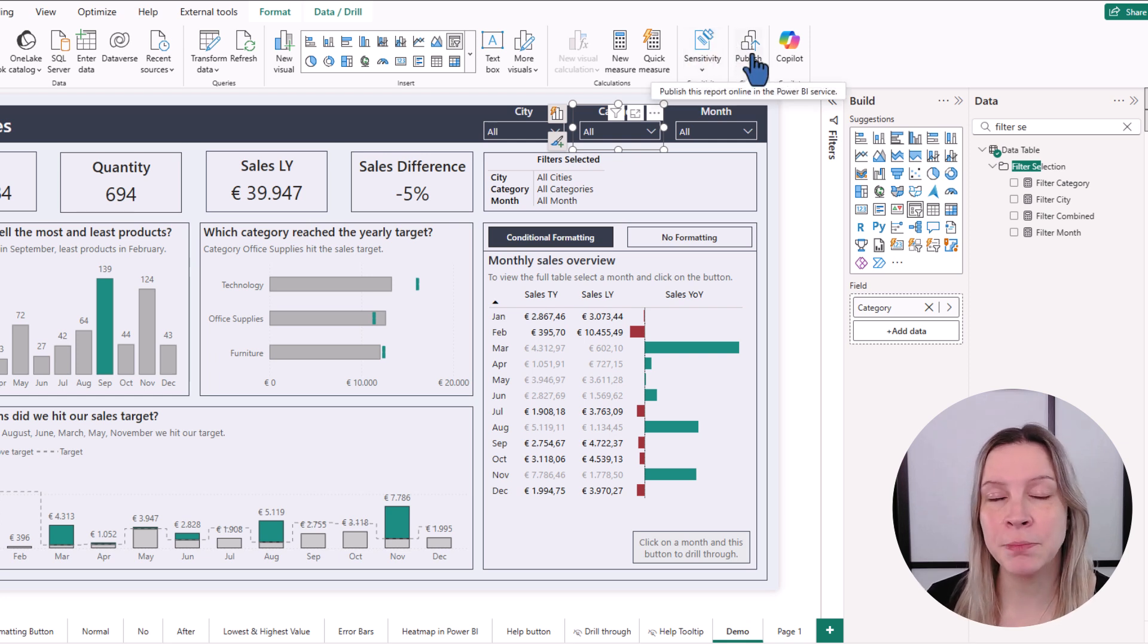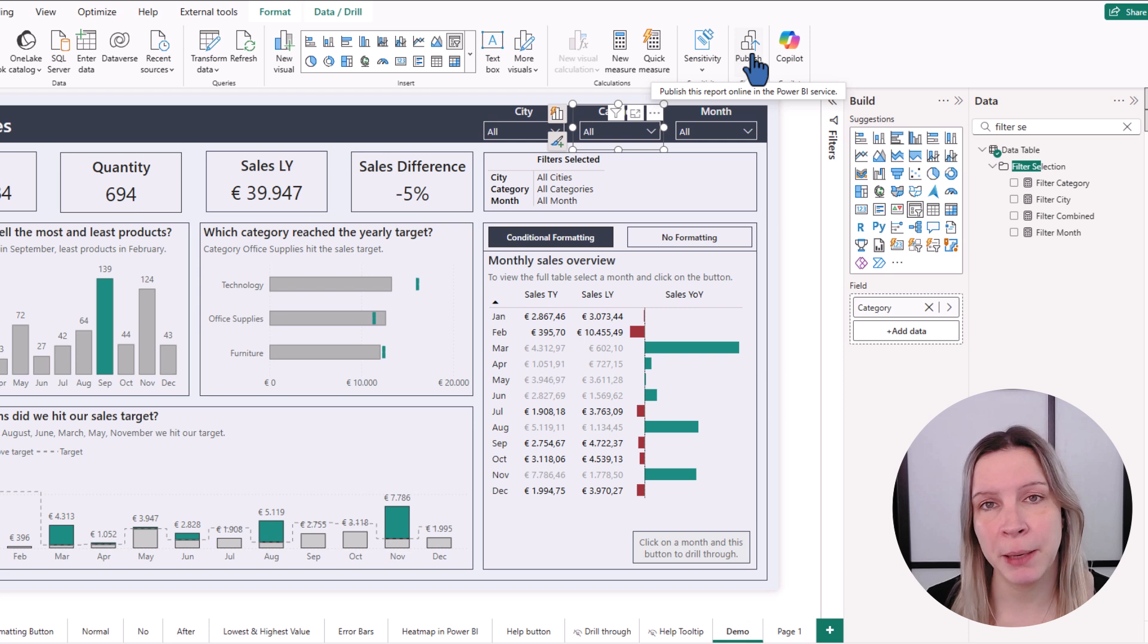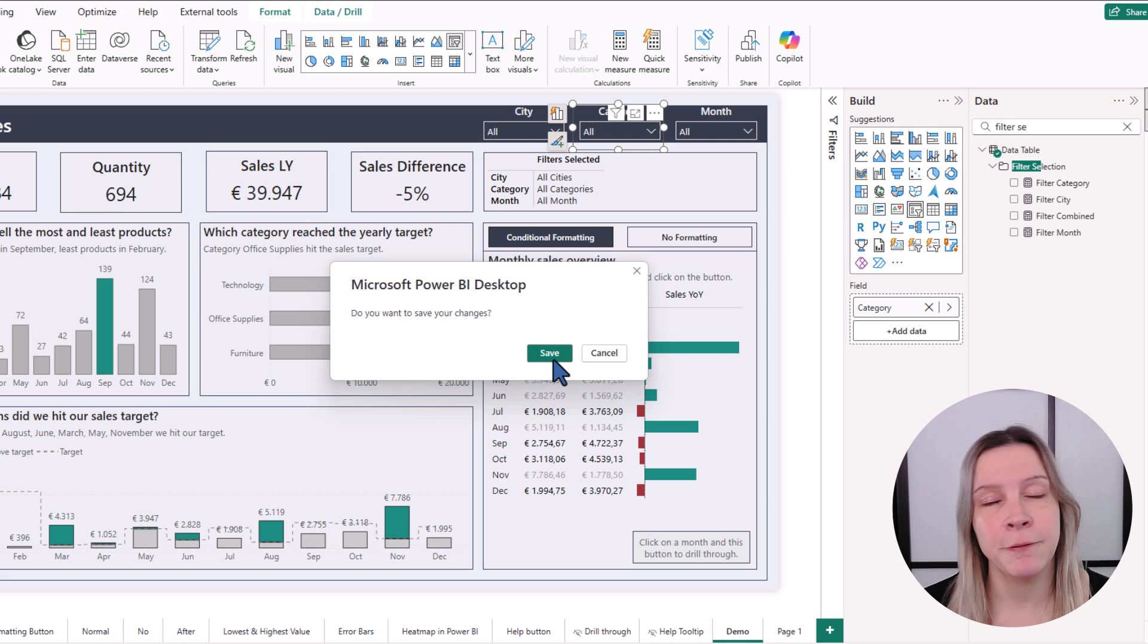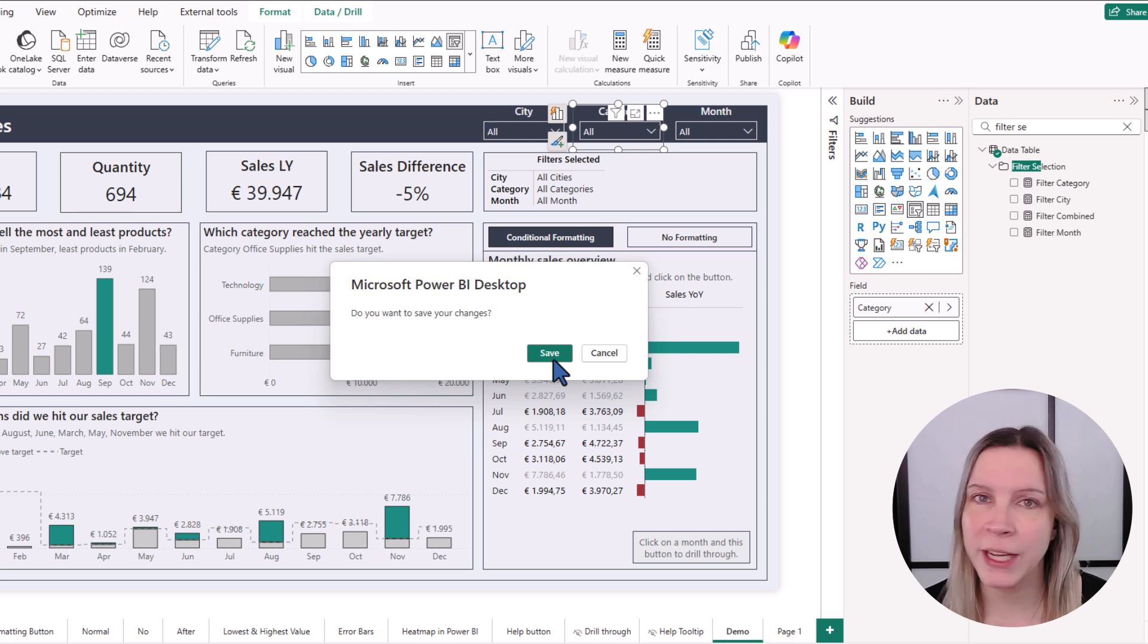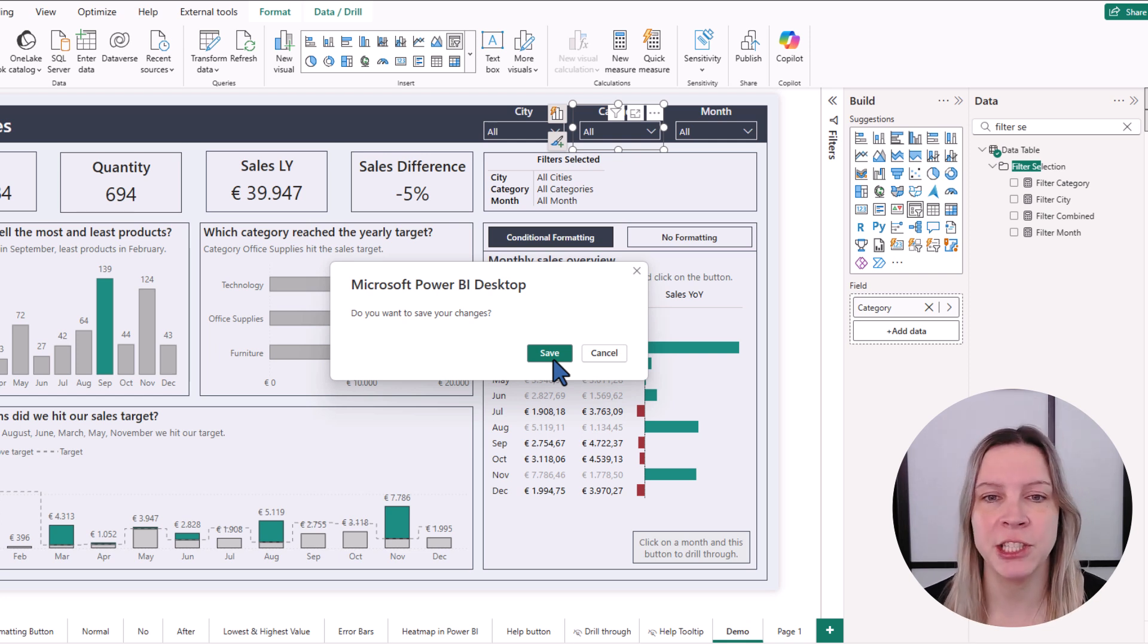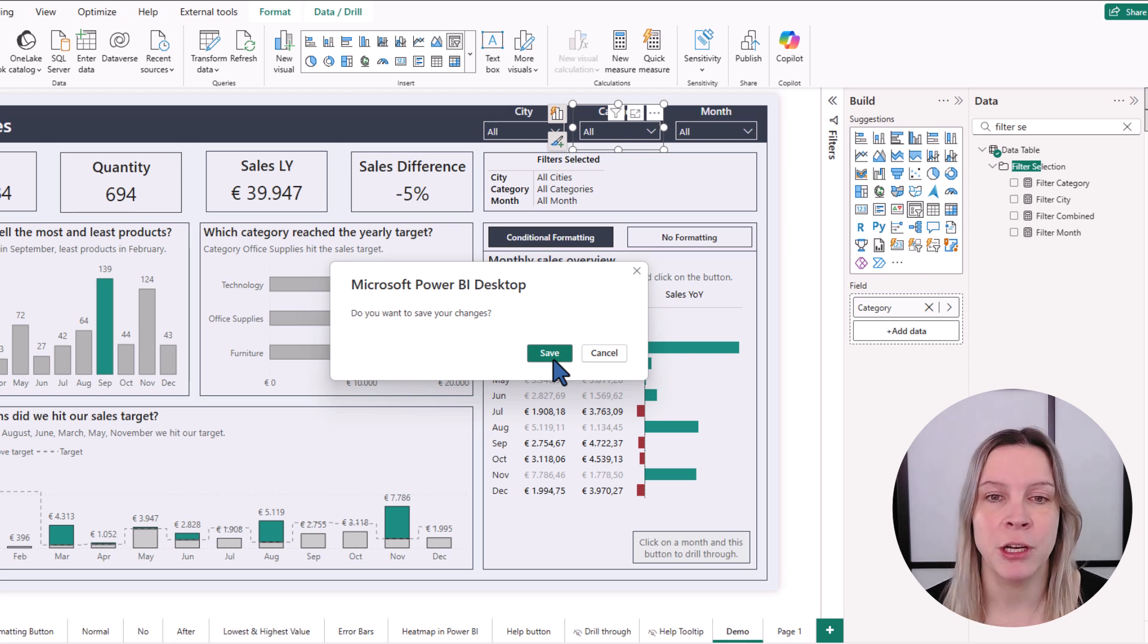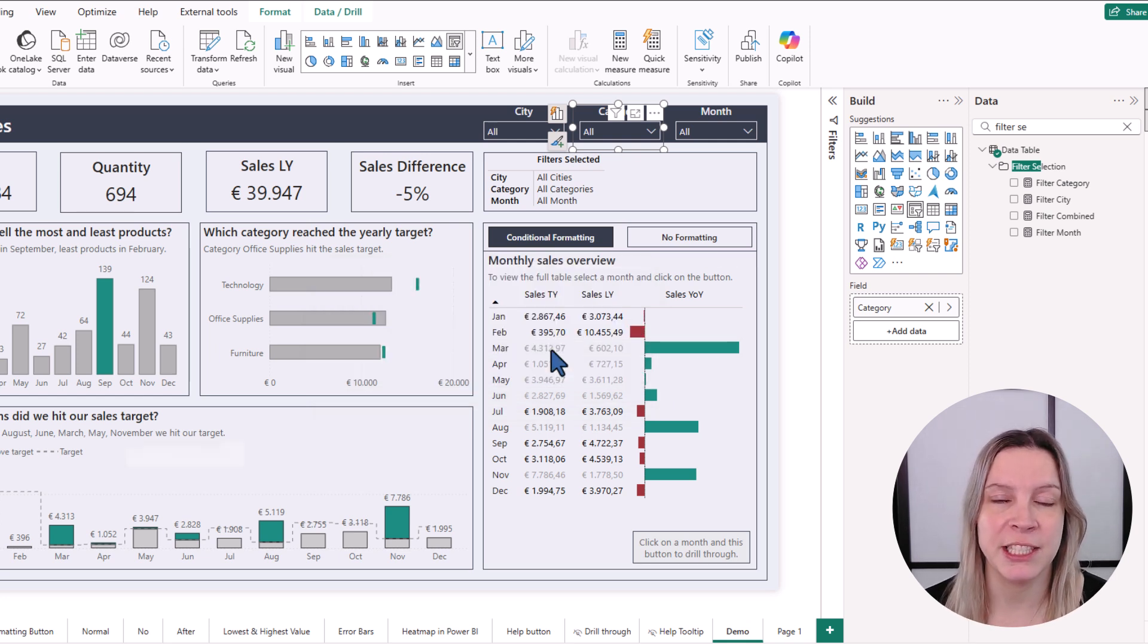This publish button actually means that you can publish it to the Power BI service environment, the online environment. If we click on this, it first always asks you, do you want to save your changes? So it really makes sure that you publish the latest version to the online environment. So we say save.